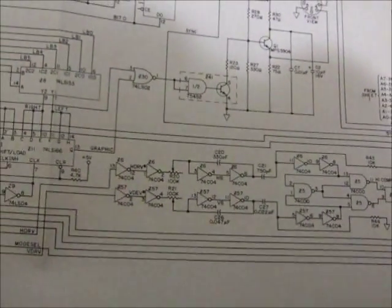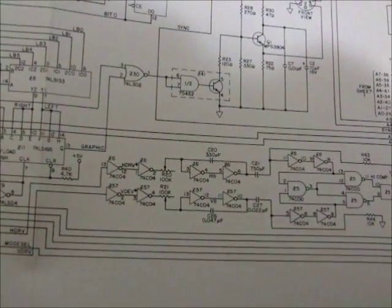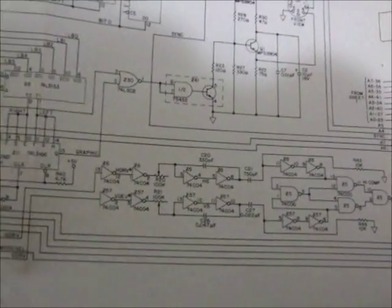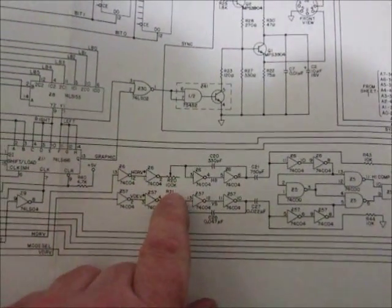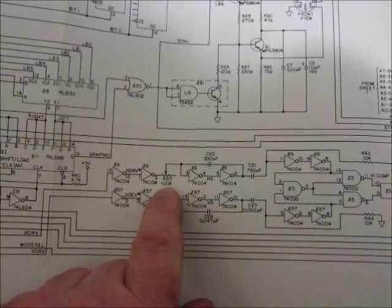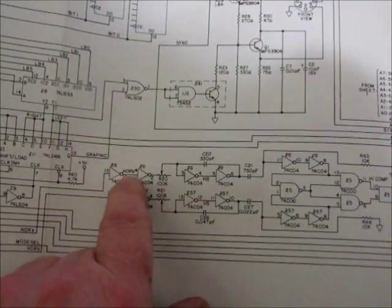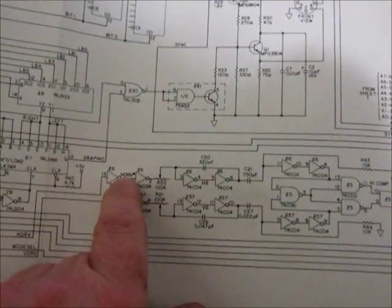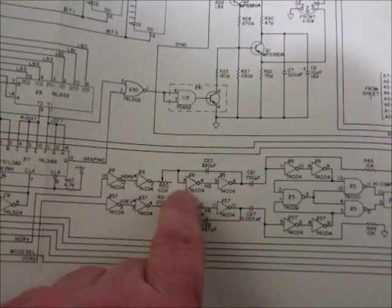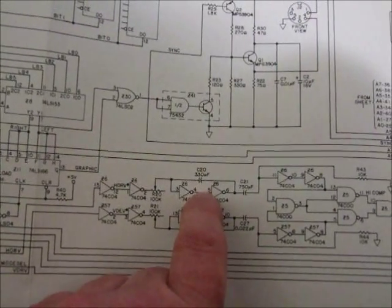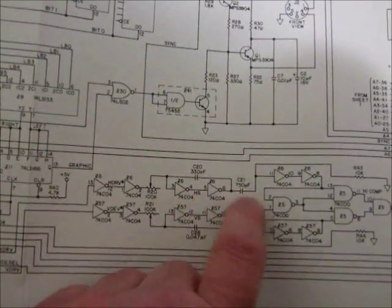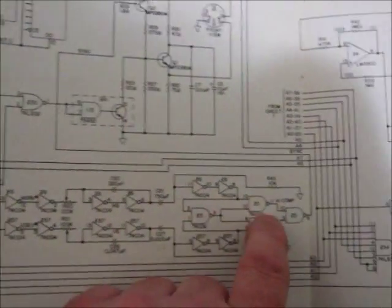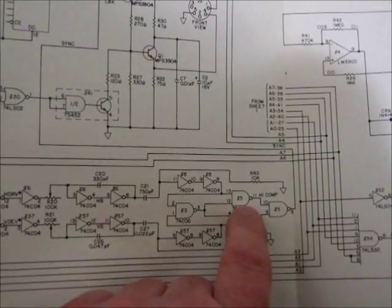Hopefully my camera will be able to focus in on it. So we've got R20 connects to H drive, which goes through Z6, continues through there and makes its way to Z5.